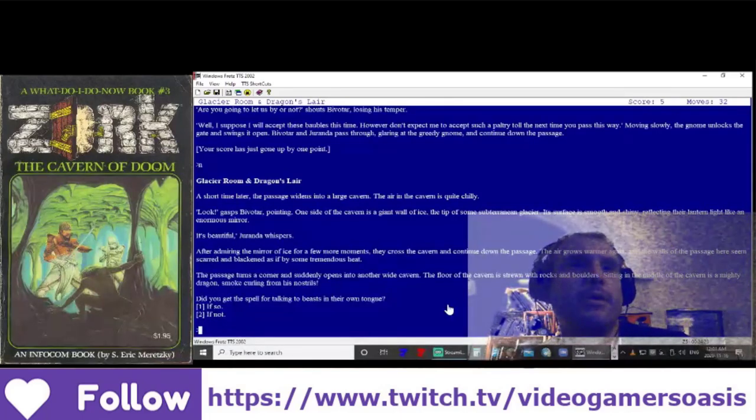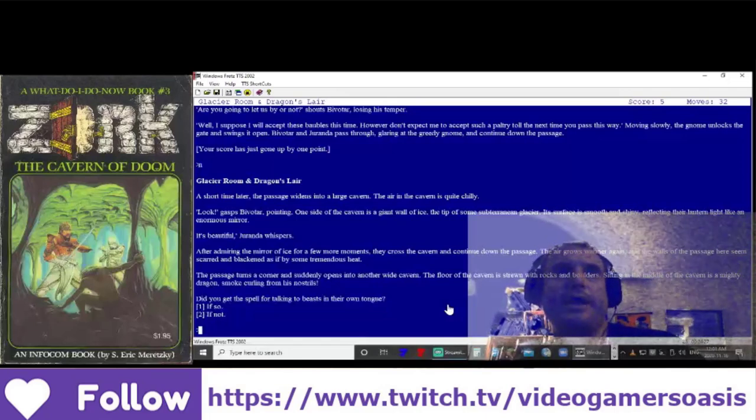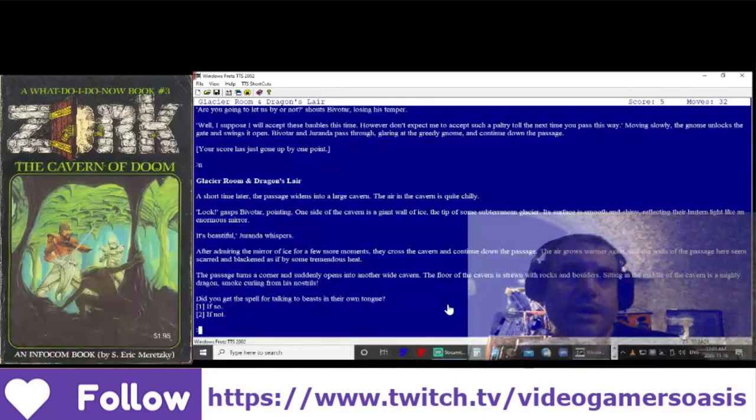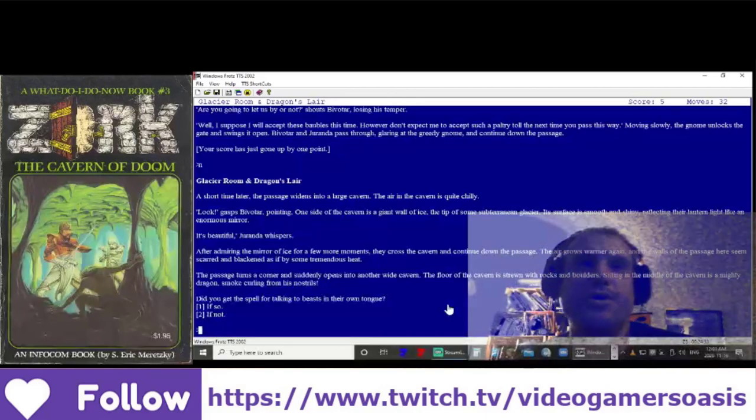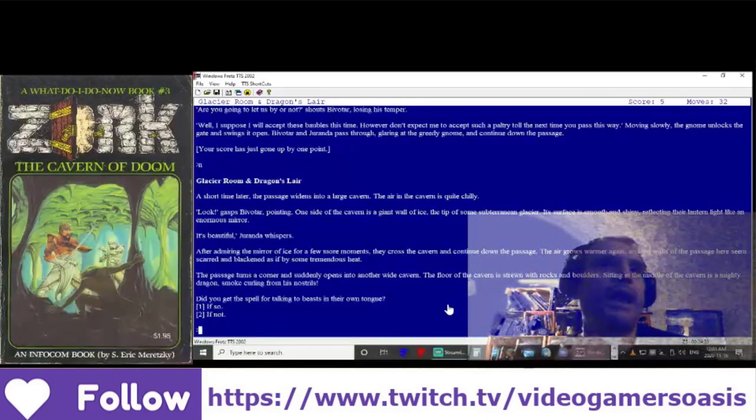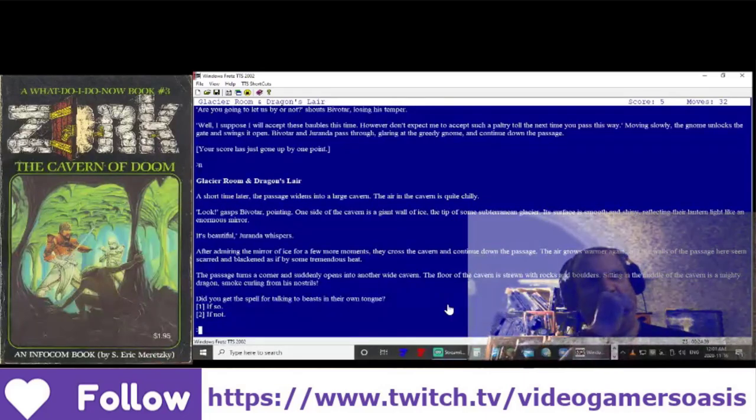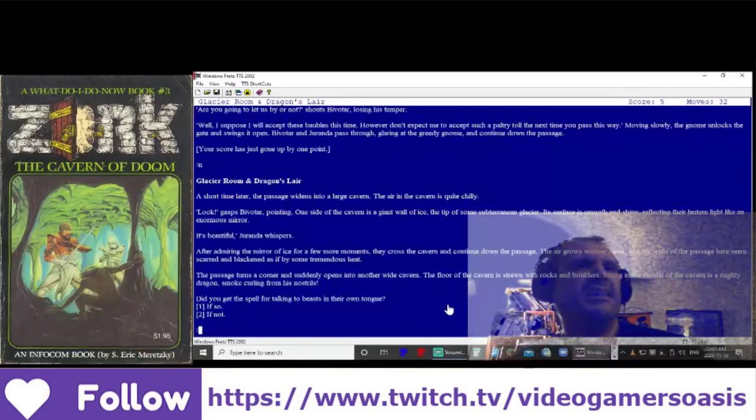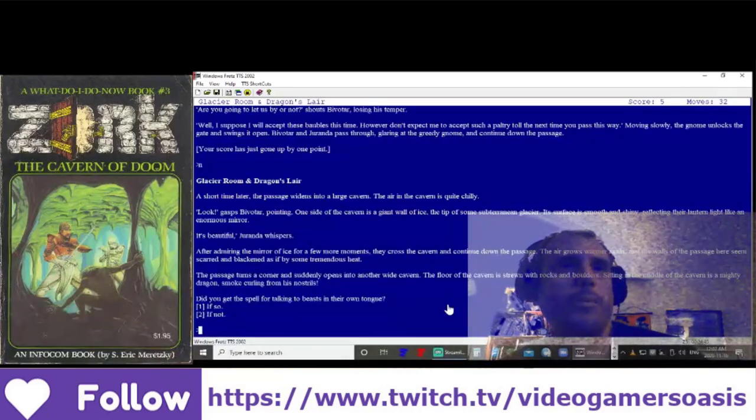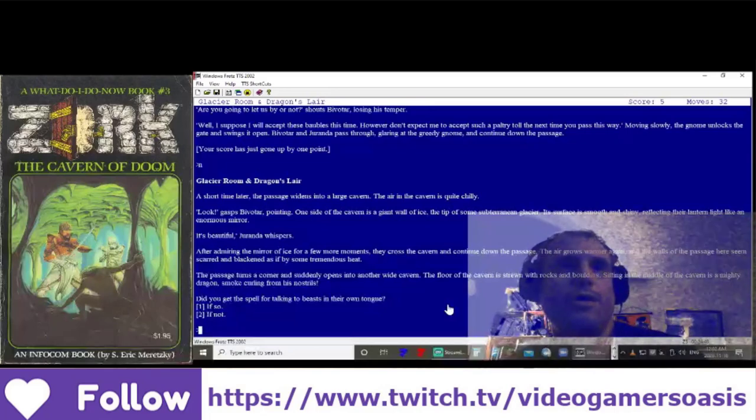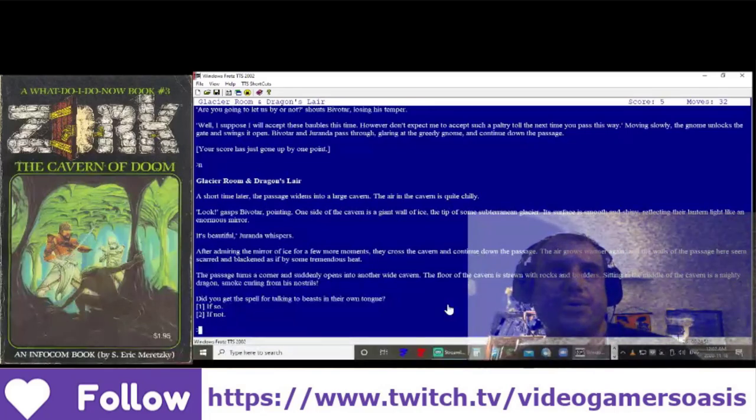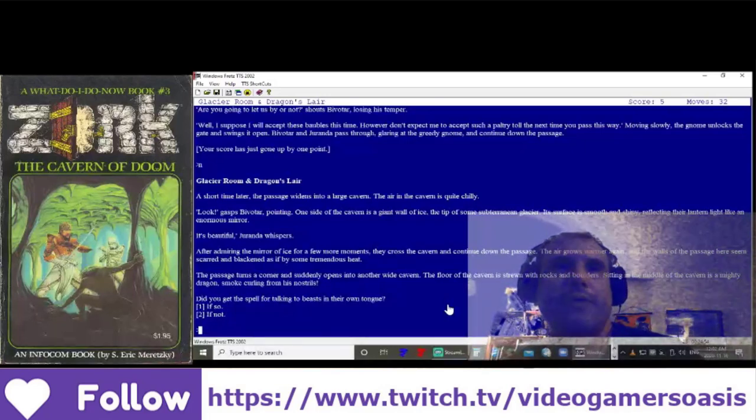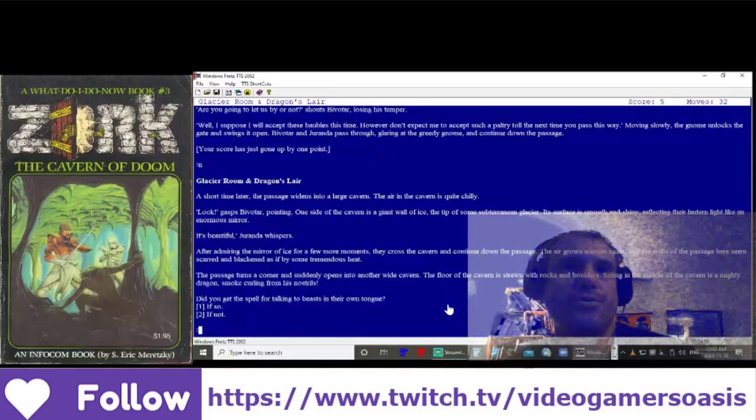After admiring the mirror of ice for a few moments, they cross the cavern and continue down the passage. The air grows warmer again, and the walls of the passage here seem scarred and blackened as if by some tremendous heat. The passage turns a corner and suddenly opens into another wide cavern. The floor of the cavern is strewn with rocks and boulders. Sitting in the middle of the cavern is a mighty dragon, smoke curling from his nostrils.